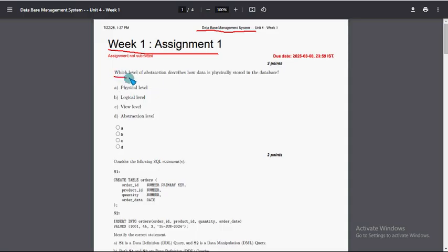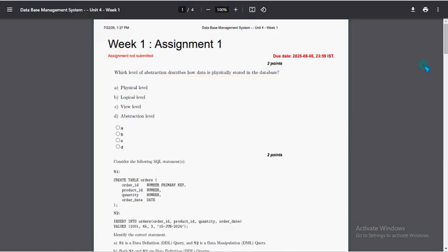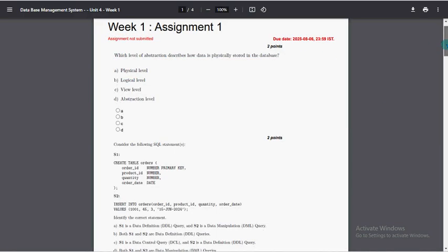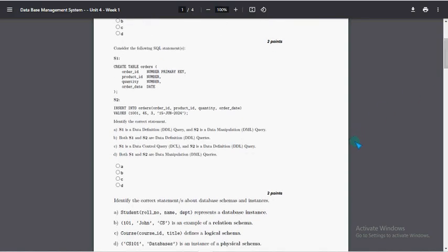Let's see the first question: which level of abstraction describes how data is physically stored in the database? Option A is the probable solution — the physical level. These are completely our probable solutions; if there are any changes we will update them in the comment section, so before final submission check the comment section for updates.